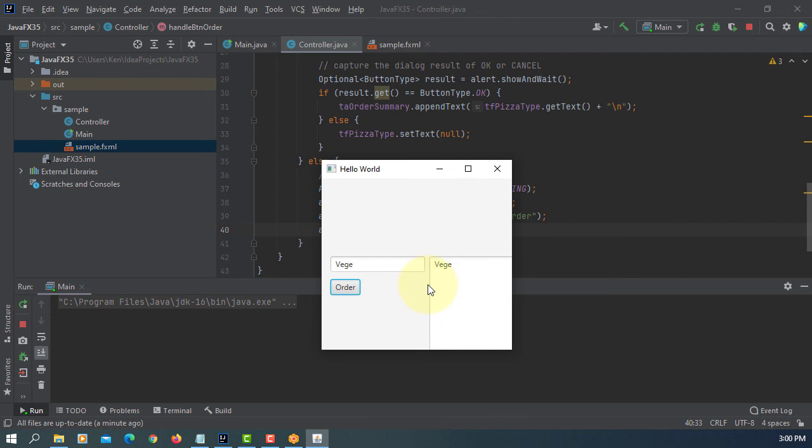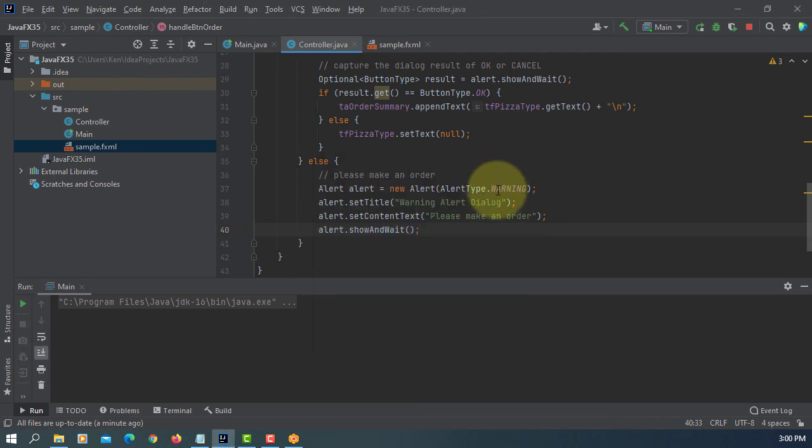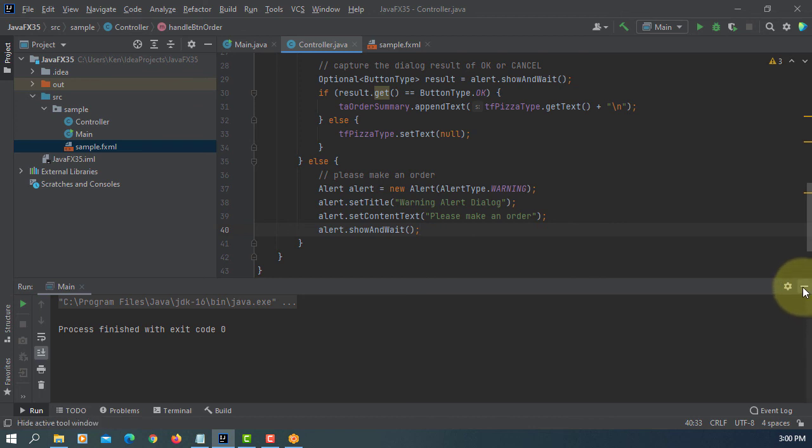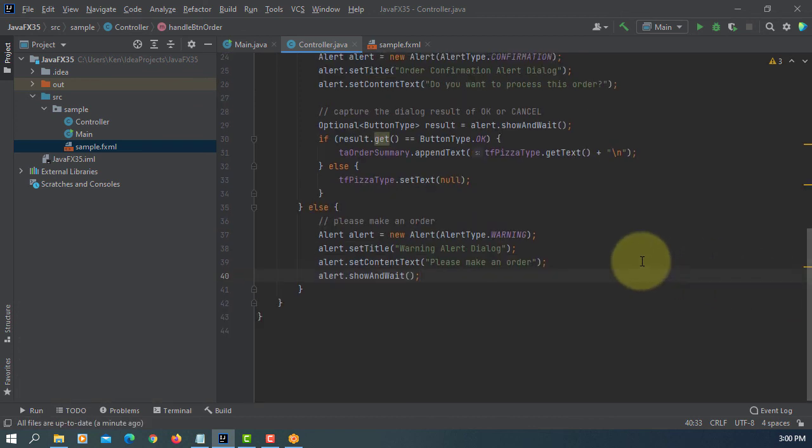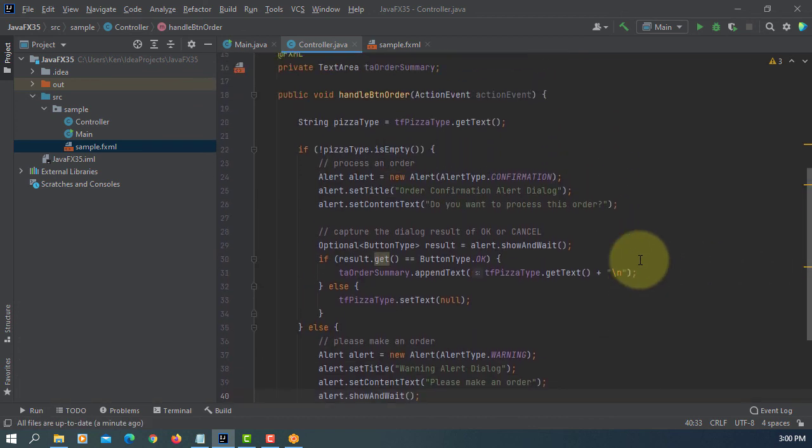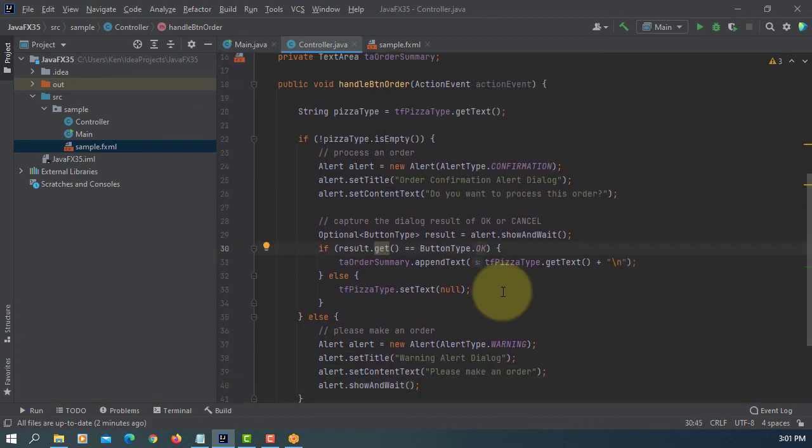The order appears on text area. That's the idea of using confirmation alert dialog so that you can get confirmation to process the order, or you can reset. I think that's pretty much all. Thank you.